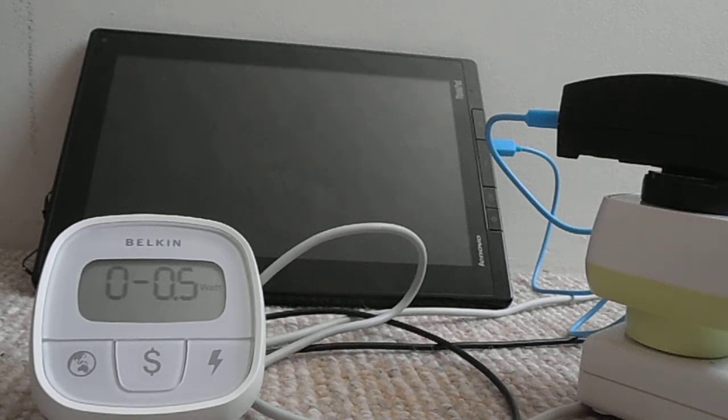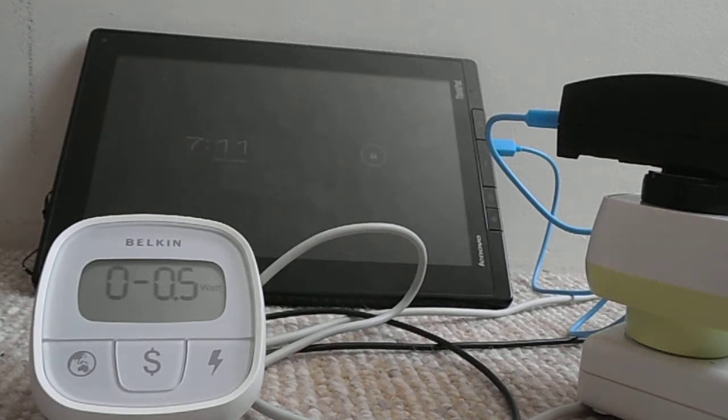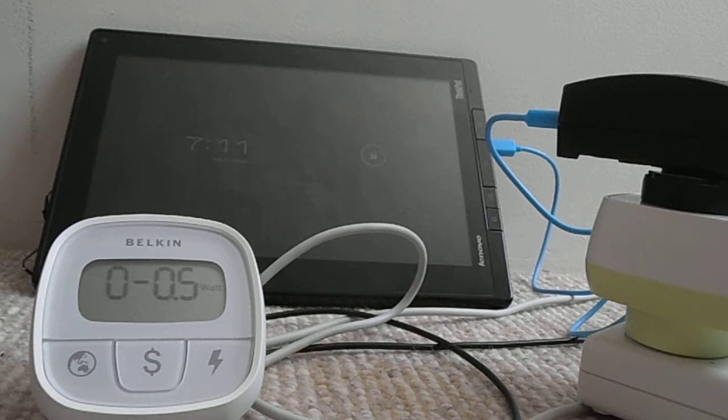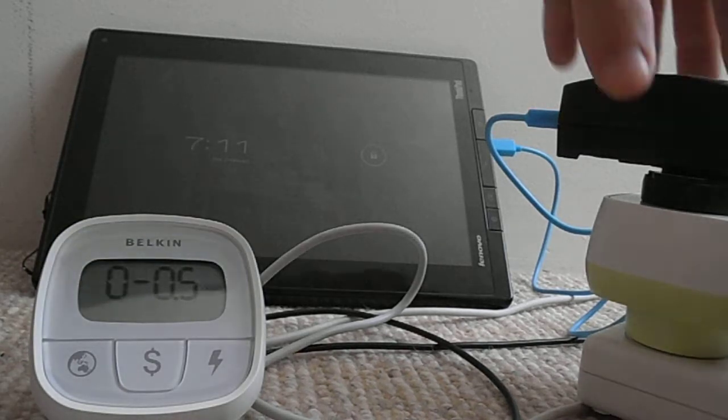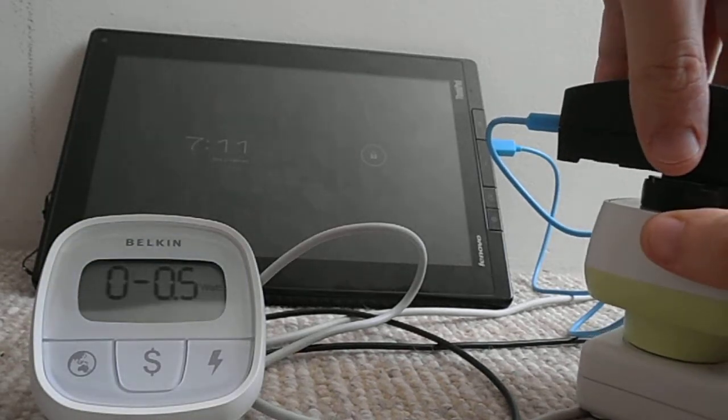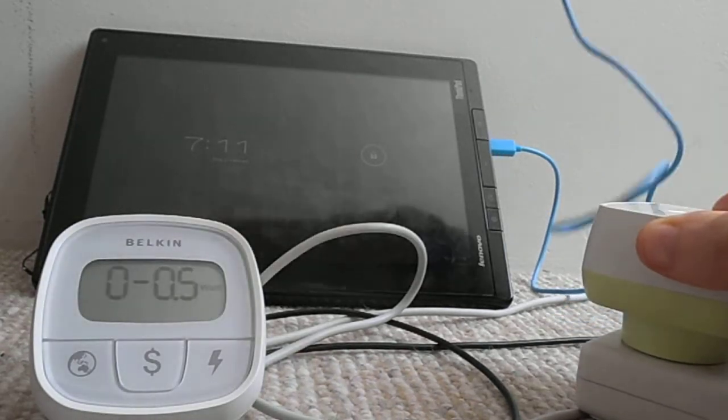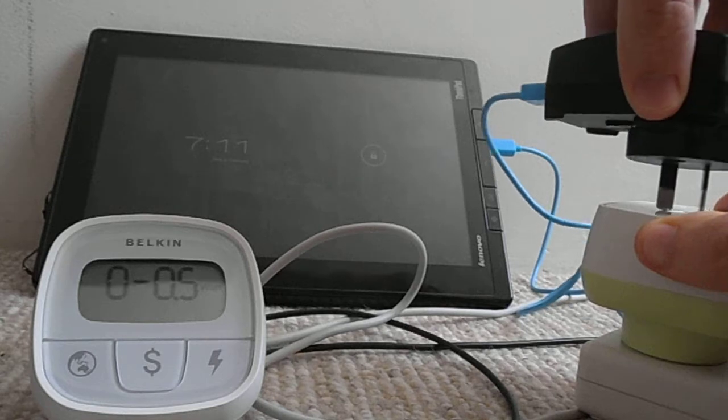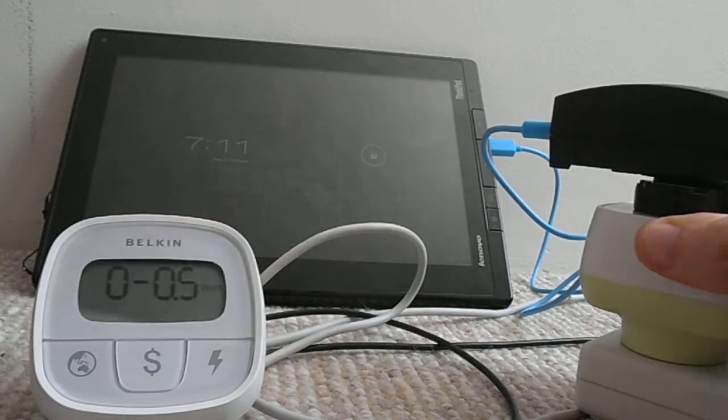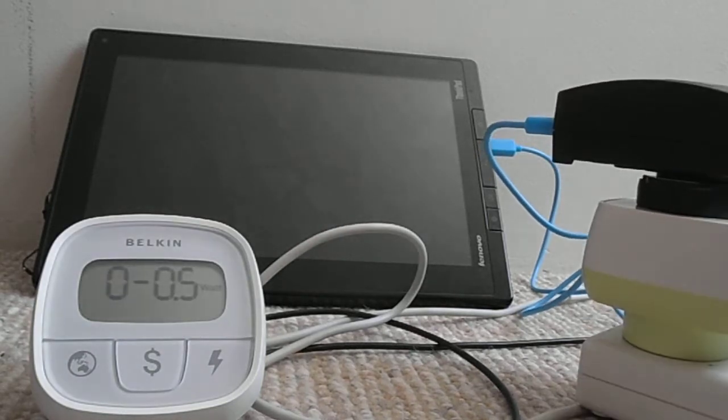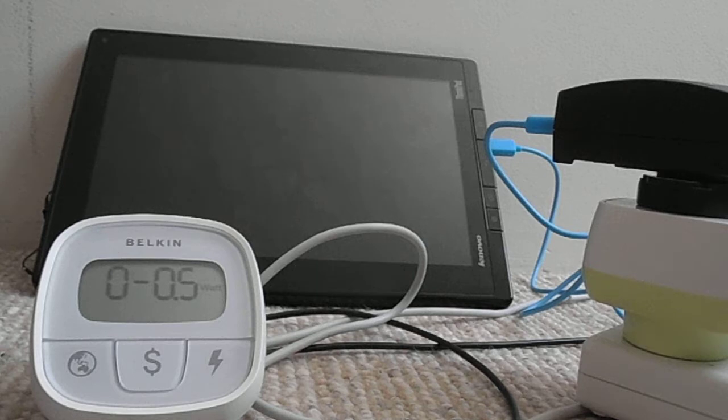Okay, so this is the problem with the Lenovo tablet. Let's have a look. So if we unplug this and then plug it back in, and sometimes this will cause it to charge briefly or not this time.